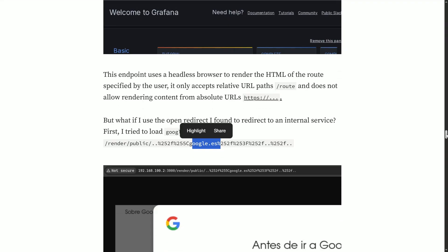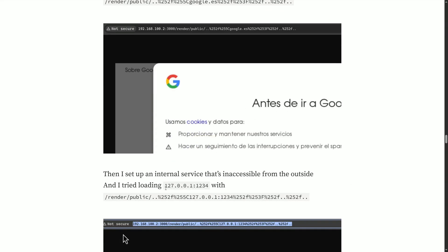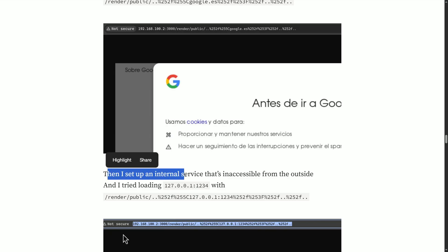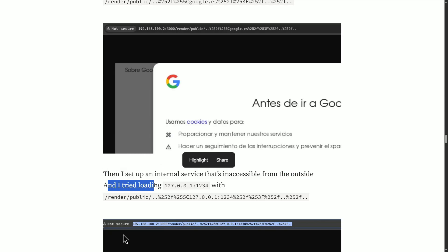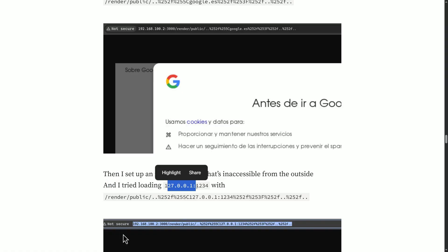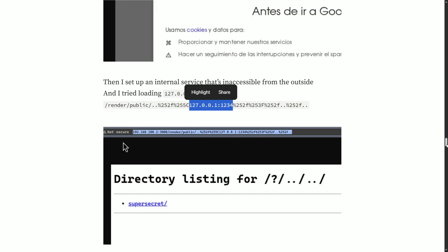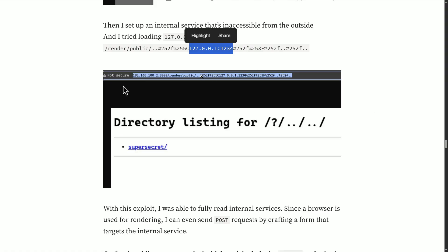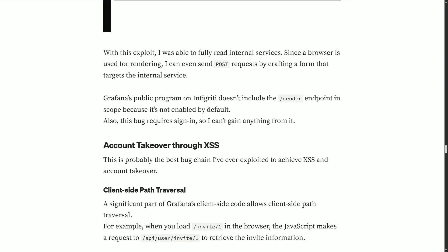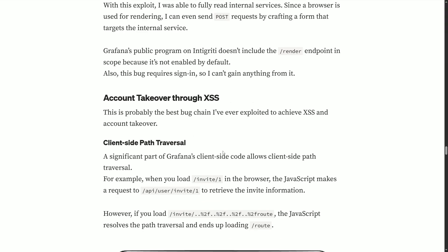The researcher first tried loading google.es using the payload /render/public/../ with double URL-encoded characters. This looks like a relative path, but because of the double-encoded characters, Grafana render internally redirects the user to google.es. He then set up an internal service inaccessible from the outside and tried loading localhost on port 1234 with the same technique — successfully using the open redirect to bypass the restriction and achieve full-read SSRF.